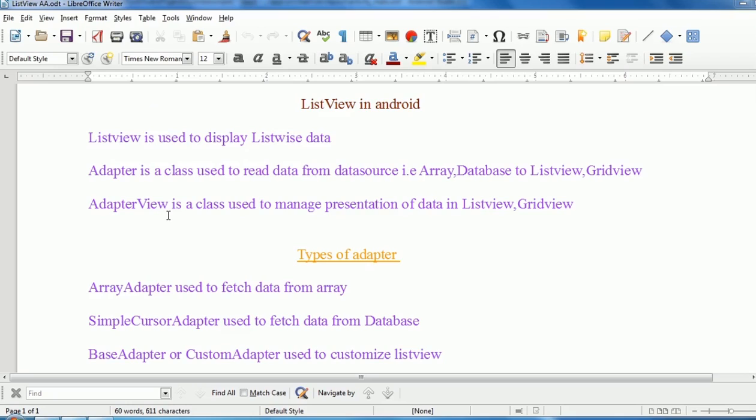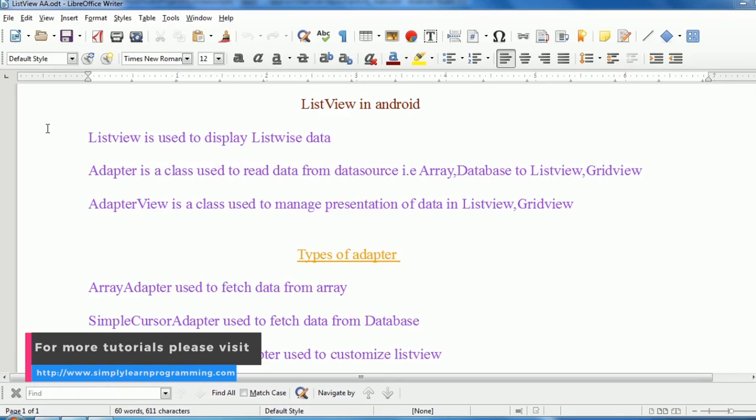Hello, welcome to Simply Learn Programming. I am Kapil. In this Android tutorial we will learn to display text on list view.